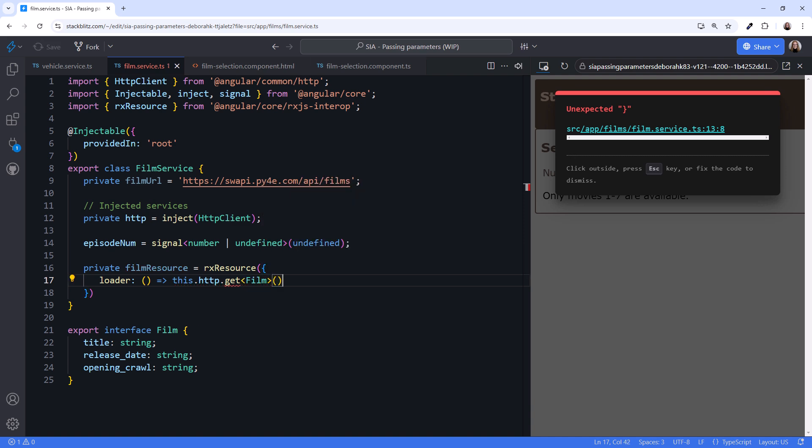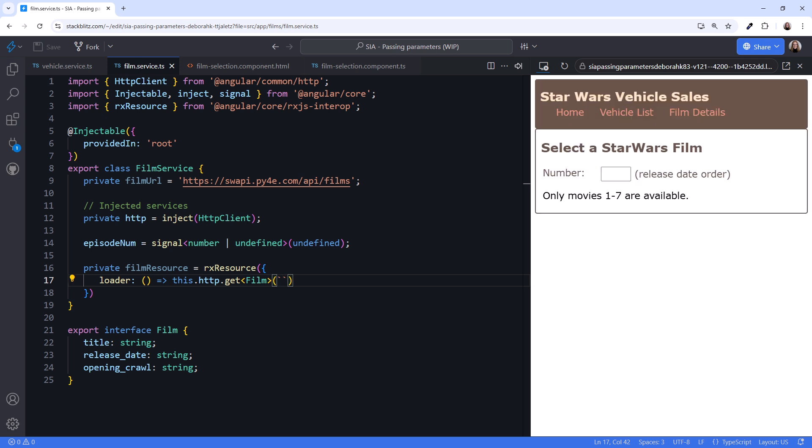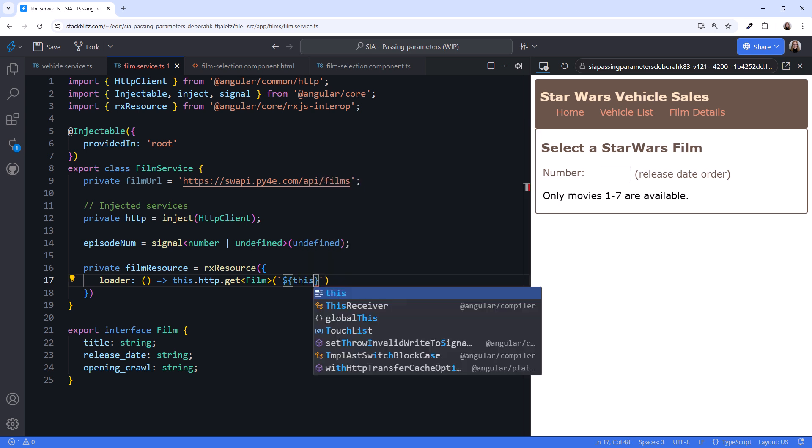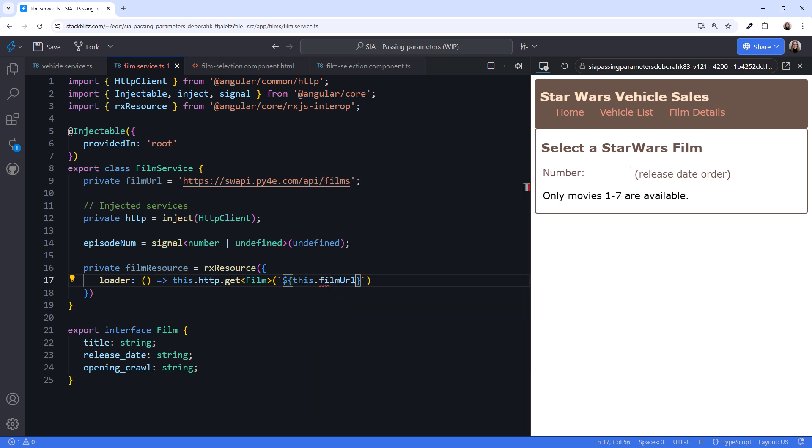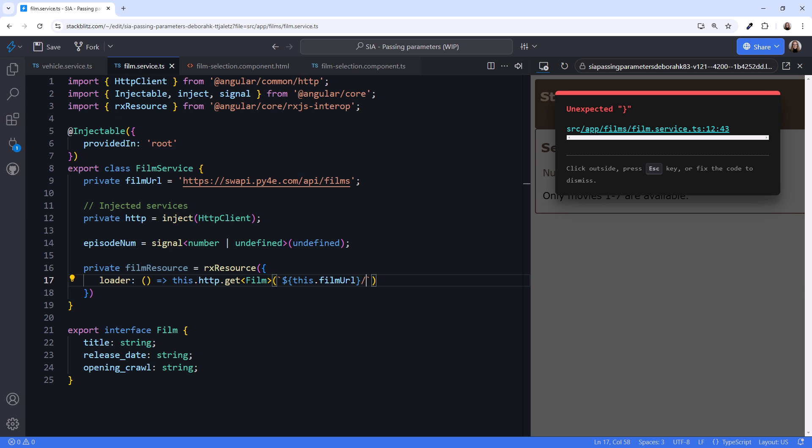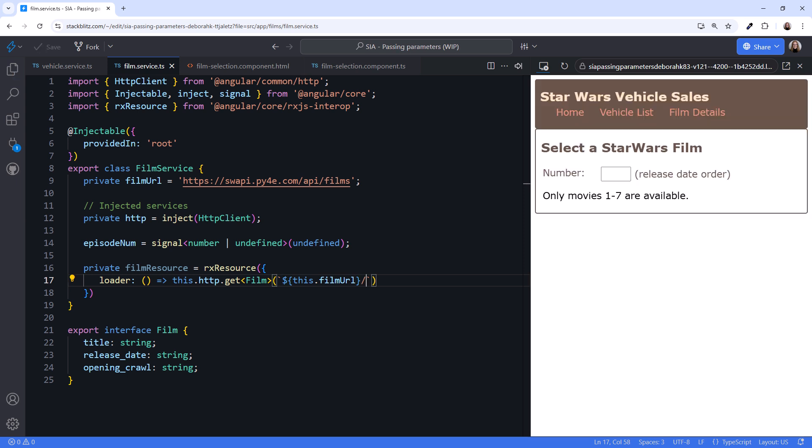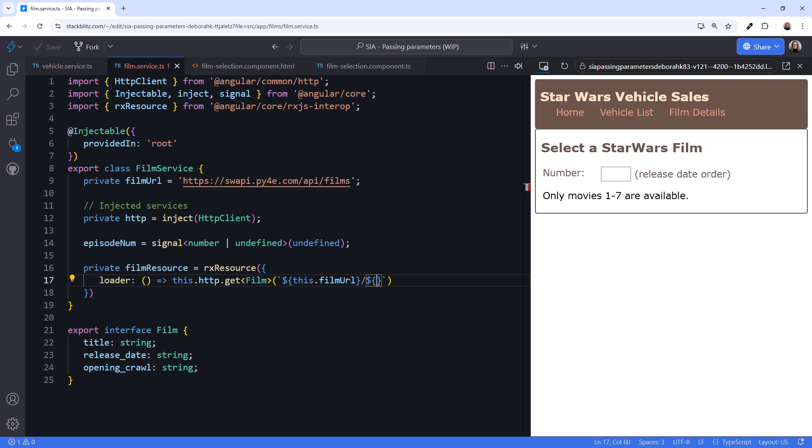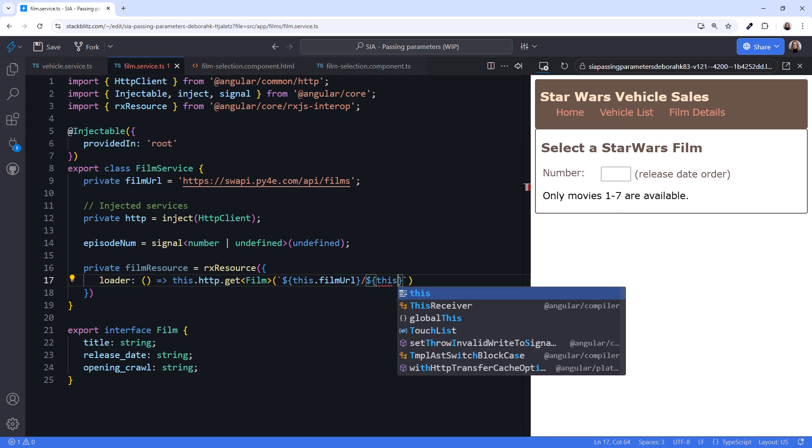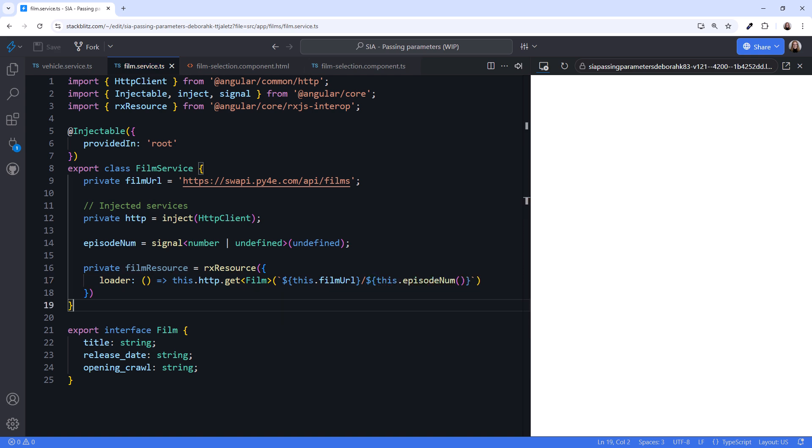Use backticks to define a template literal string. That makes it easier to concatenate additional information on the URL. We embed an expression or variable into the template literal using dollar sign and curly braces. Reference this.filmURL for the URL. Then SWAPI requires a slash, followed by the episode number. Since that is also a variable, we again use dollar sign and curly braces. Specify this.episodeNum and parentheses to read the signal value.